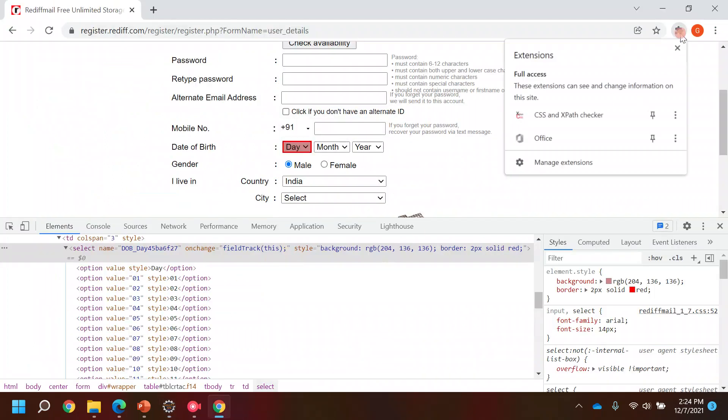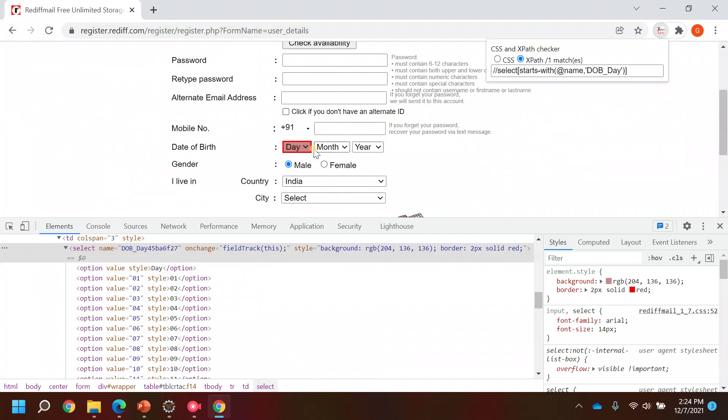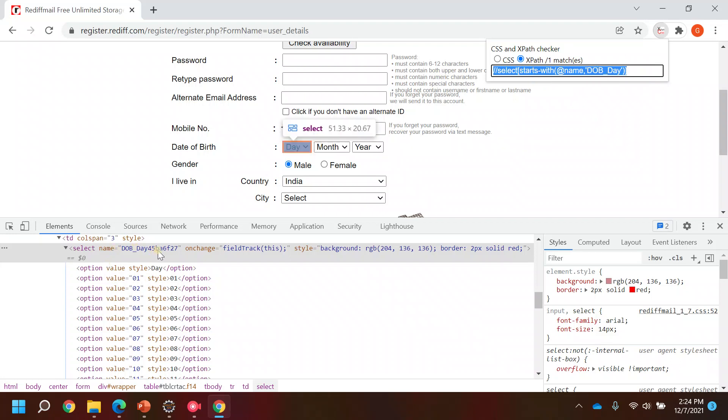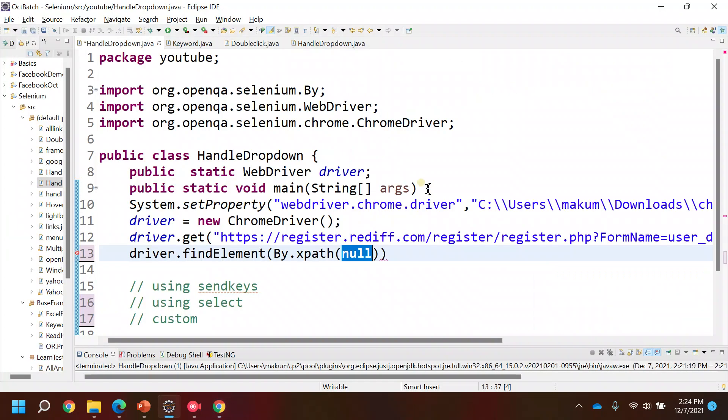You can choose the locator whatever you want. For this particular dropdown I have already created an xpath. If you see, it started with the dob because the value of this name attribute keeps on changing. So I have created a custom xpath basically which I can use.